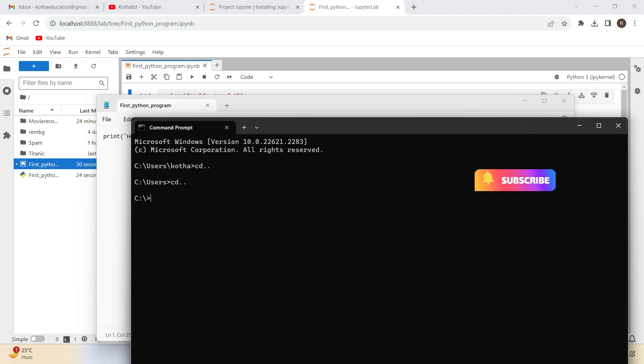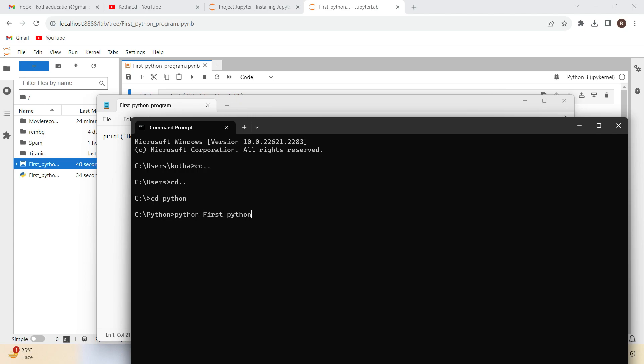Navigating to the Python folder using 'cd Python'. The name of the file: to execute, we have to use 'python first_python_program.py'. Press enter. If you see here, Hello World has been printed.